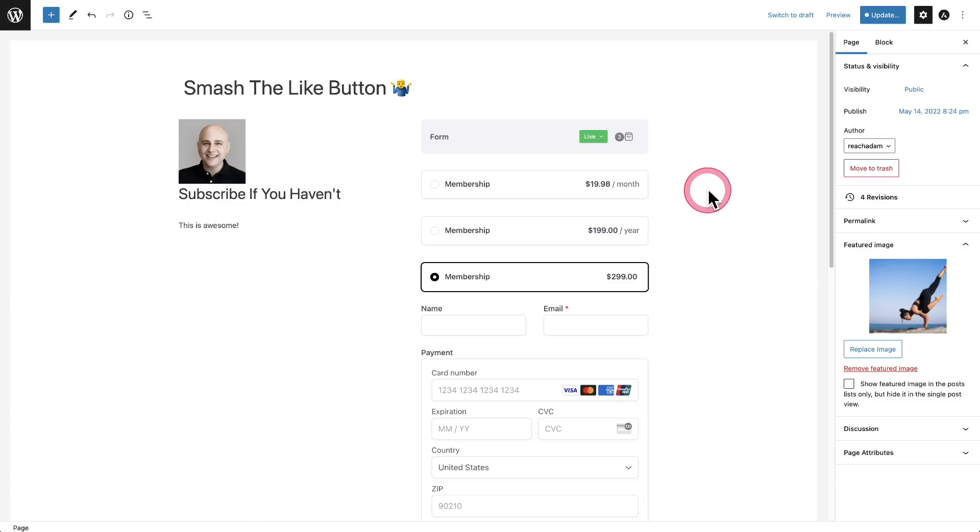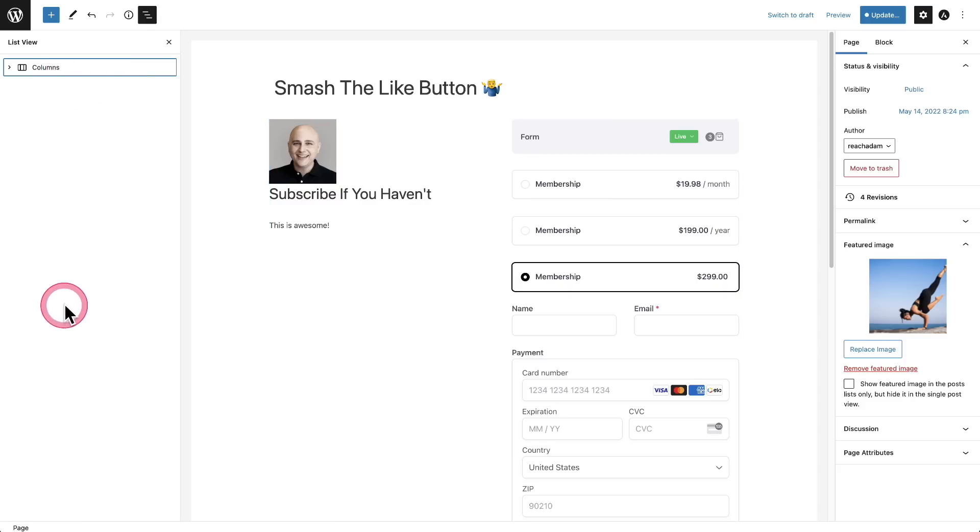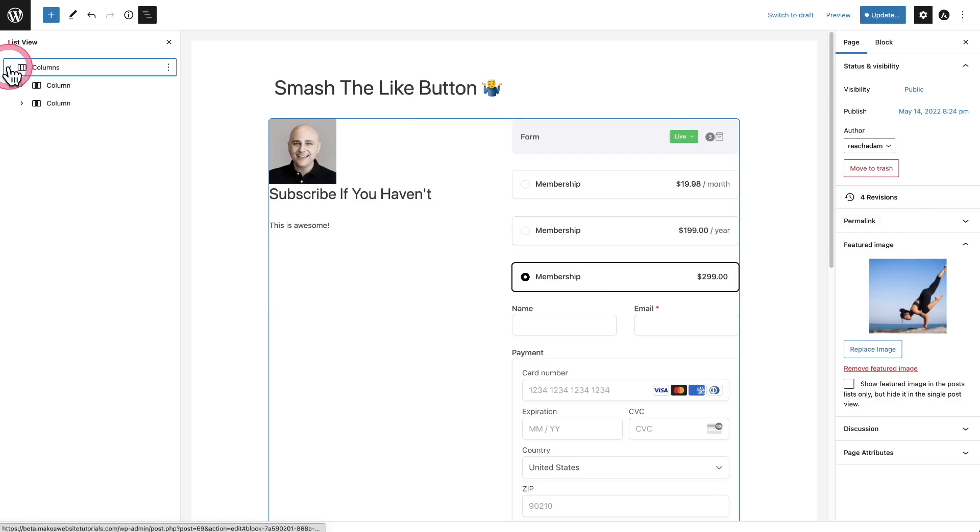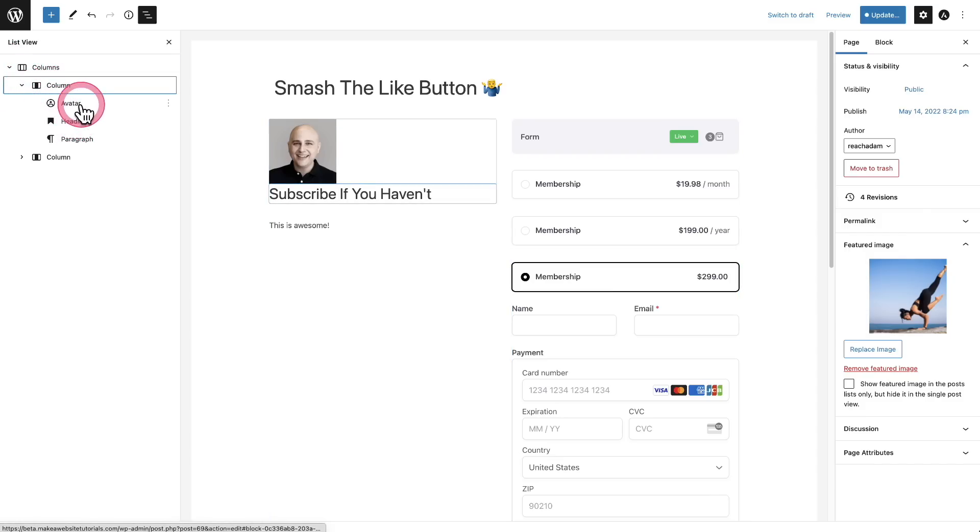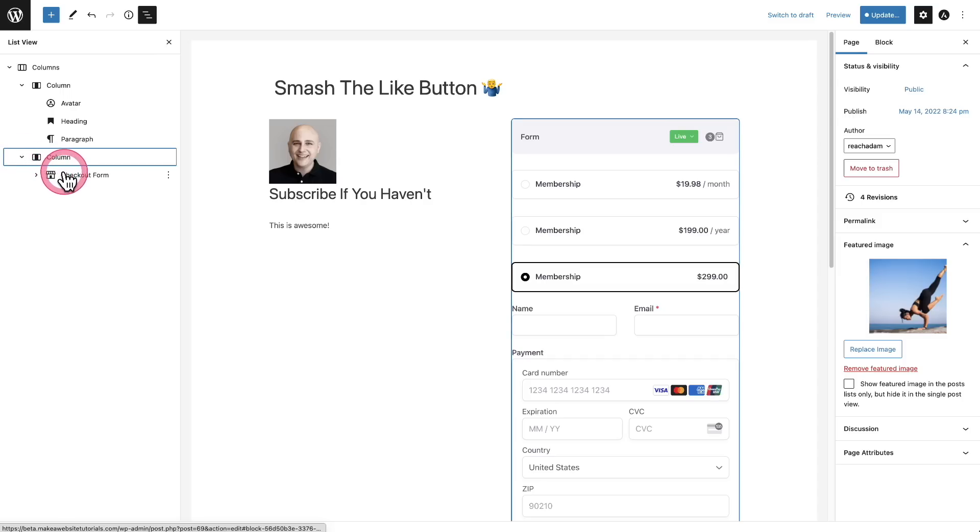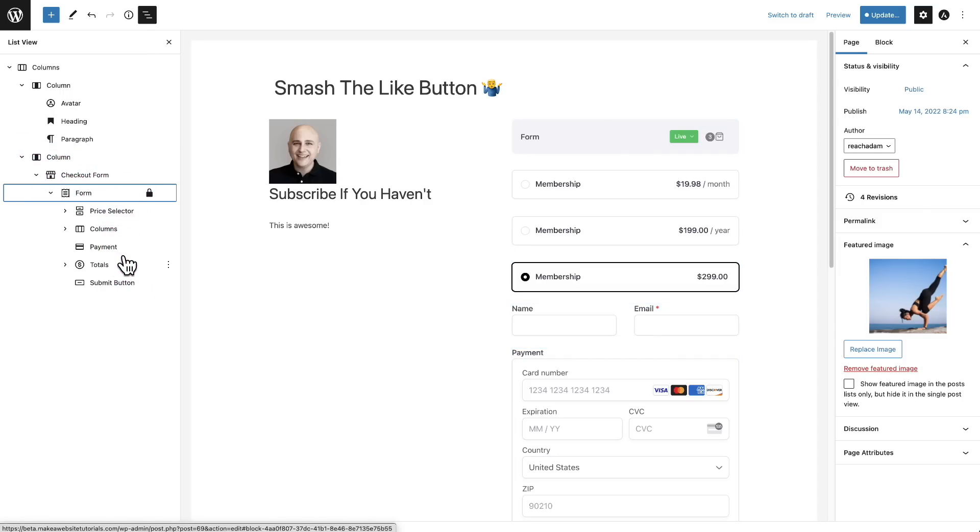So now that I have a bunch of stuff here, I can click on the list view. And if you notice, everything is immediately going to start out collapsed. If you were using the list view before on a full page, everything was expanded out and it looked a little messy and kind of hard to find what you were looking for. But now everything starts out collapsed. And now I've got my columns collapsed right here. We can see the avatar, heading, and paragraph. And right here we can see my checkout form and here's everything that makes up this checkout form. So that's improvement number one to the list view.